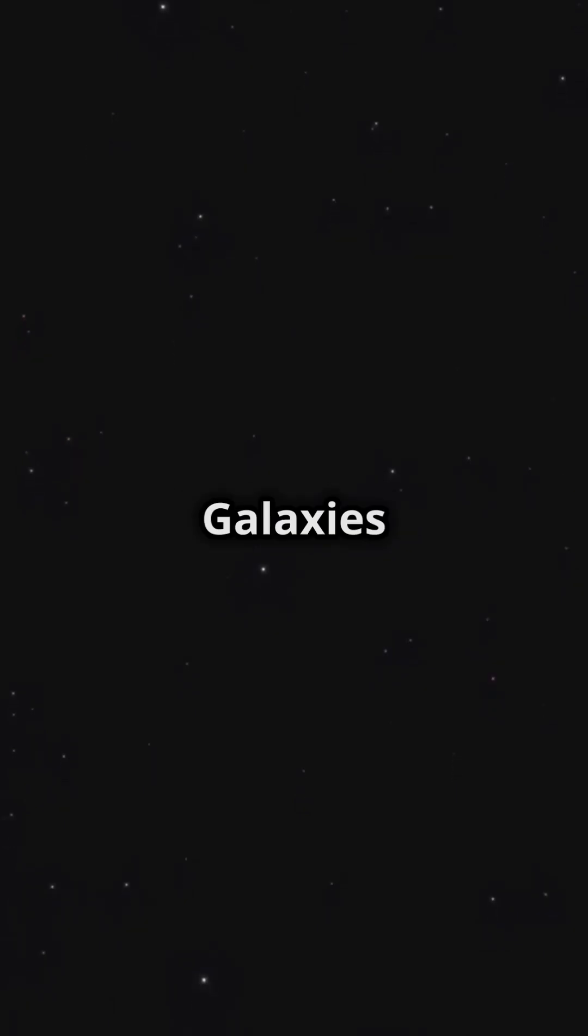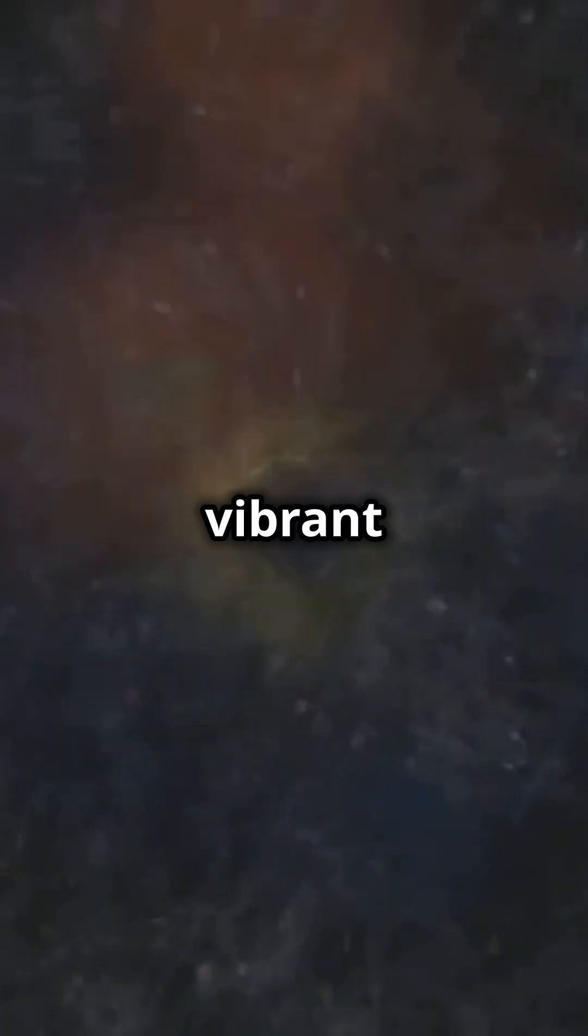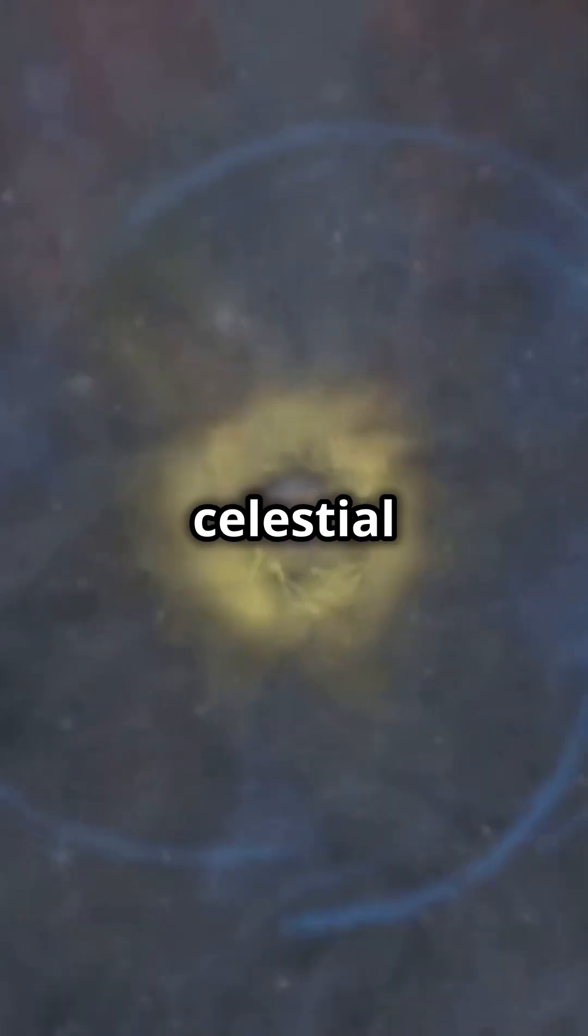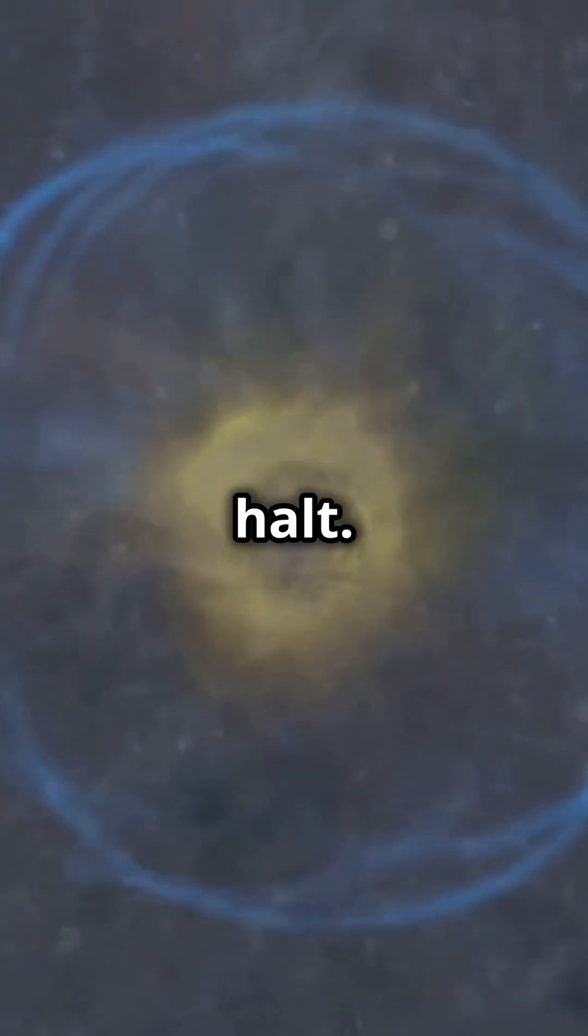Without stars, the universe will be a dark, cold expanse. Galaxies will dim and the once vibrant dance of celestial bodies will come to a halt.